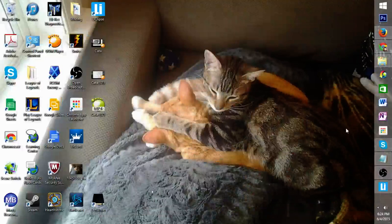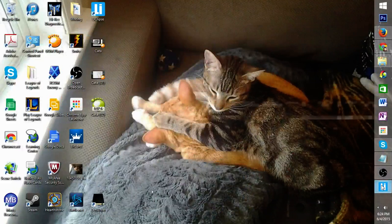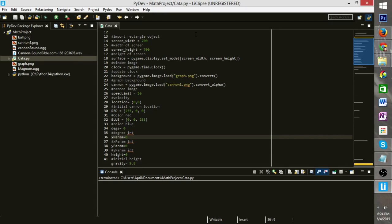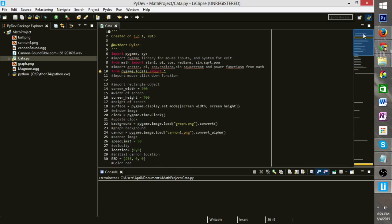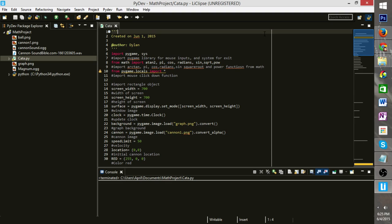We're going to be talking about the projectile motion program that I wrote. We're just going to go over the code real quick. This is written in Pycharm with the Python language.